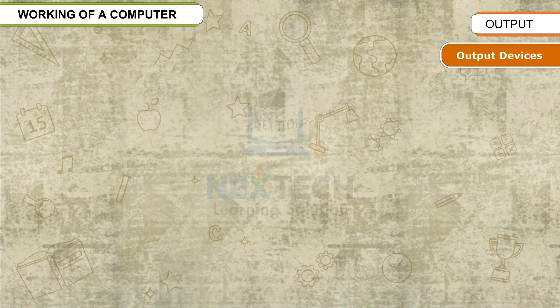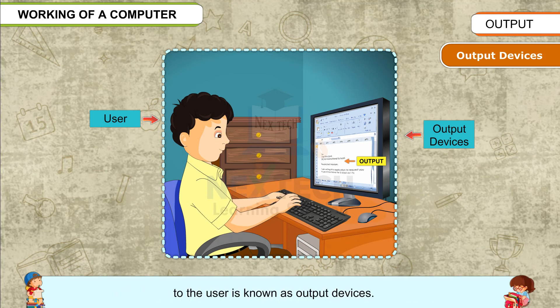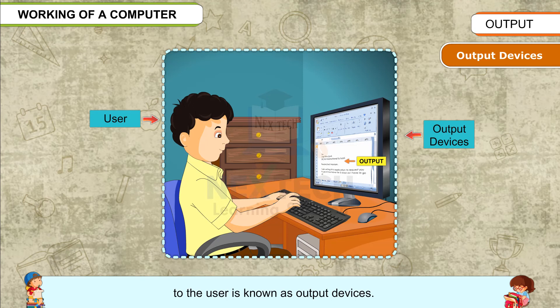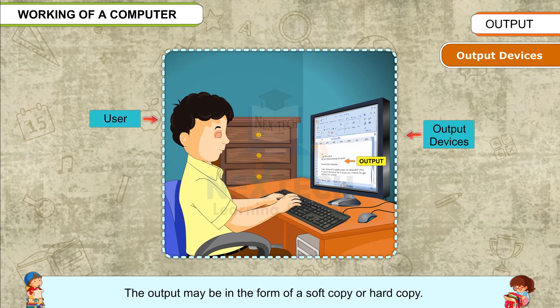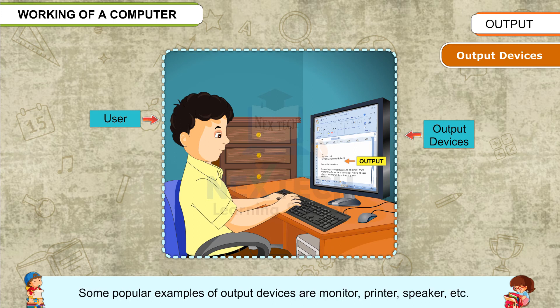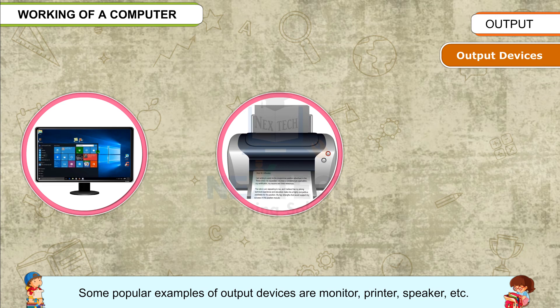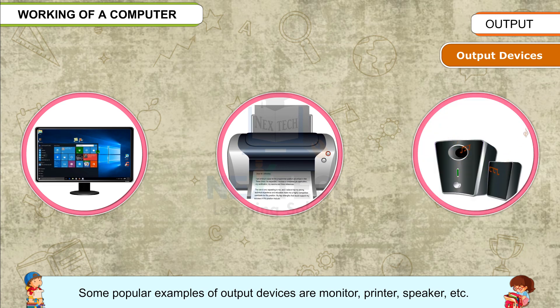Output devices: All the computing devices used for showing data as an output to the user are known as output devices. The output may be in the form of a soft copy or hard copy. Some popular examples of output devices are monitor, printer, speaker, etc.